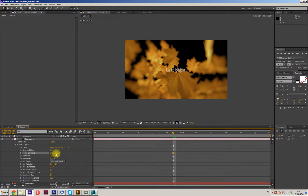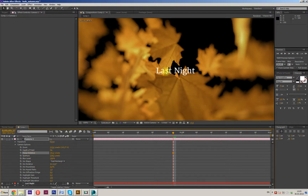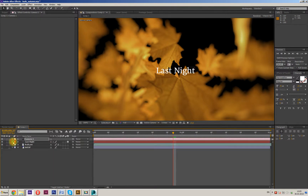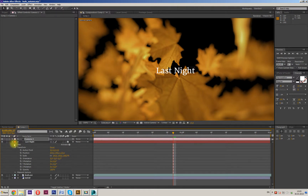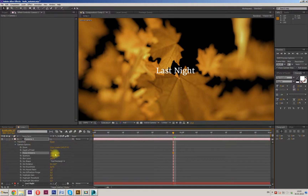Now Focus Distance is changed. We can use it as blur control. Let's check — okay, Last Night. Adjust Focus Distance.